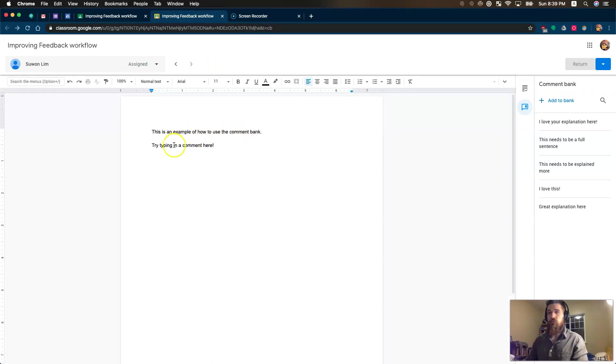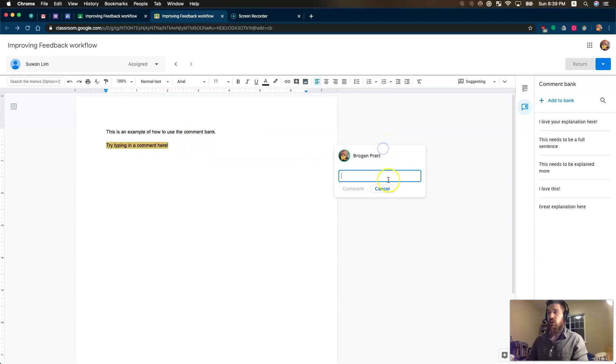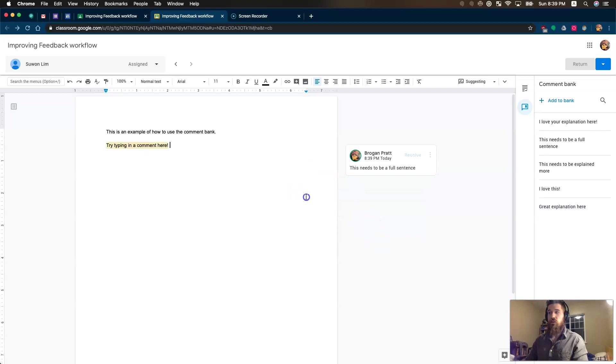I can find something again. Maybe I like what you've done here. Maybe this needs to be a full sentence. Add in a comment. Start with my pound. This needs to be a full sentence. Comment.